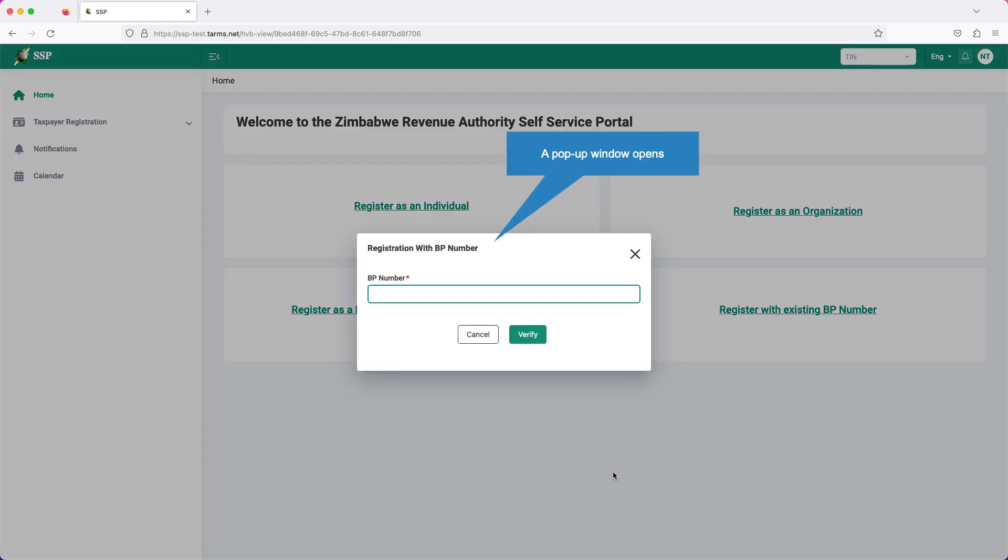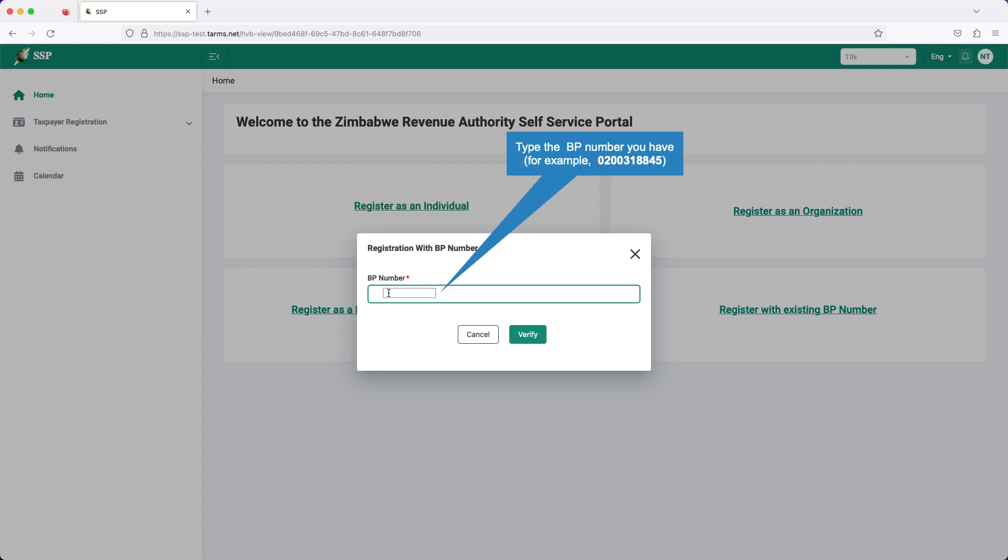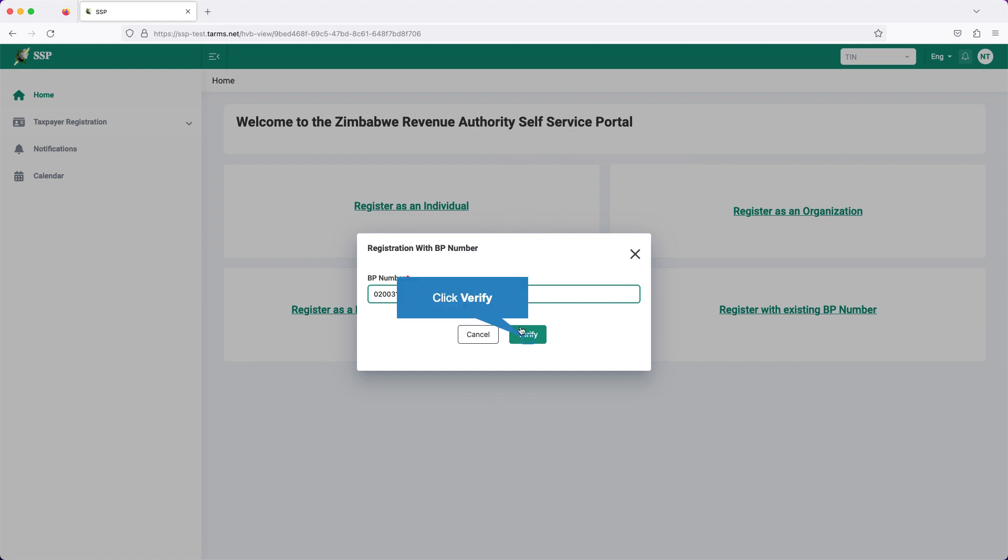Click on BP number text box. Type the BP number you have, for example, 0200318845. Now click verify.